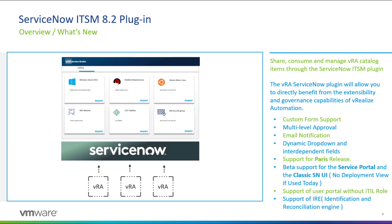Some of the what's new features supported in the 8.2 plugin are: custom form support, multi-level approvals, email notifications, and dynamic drop-down and interdependent fields — this is when you want to link the drop-down menu to a VRO or vRealize Orchestrator action. There is also support for the latest release of ServiceNow, which is the Paris release.